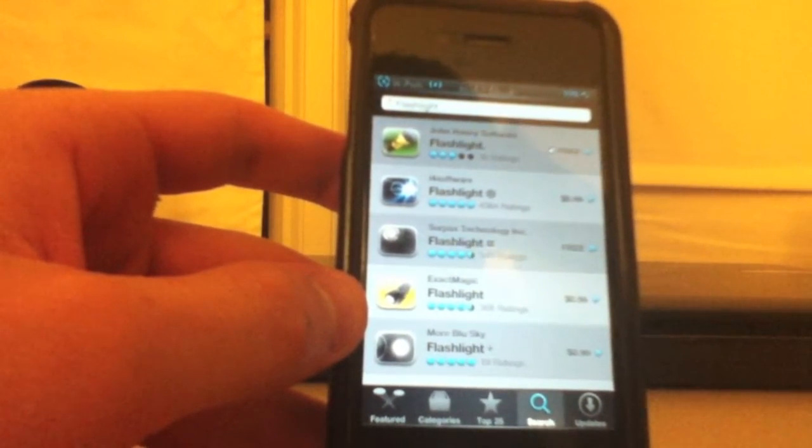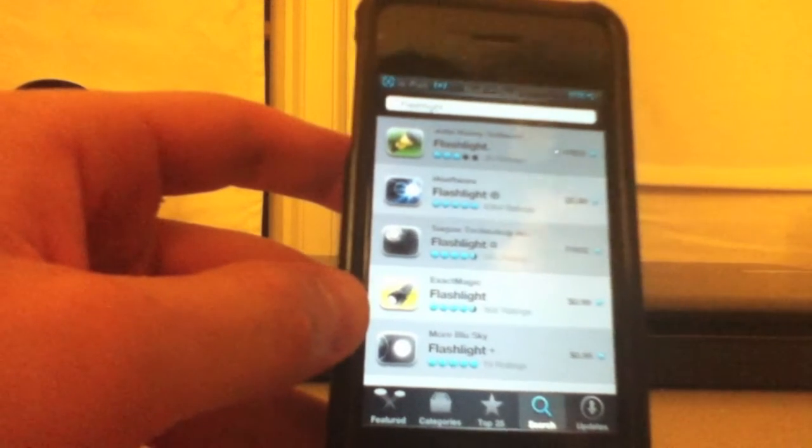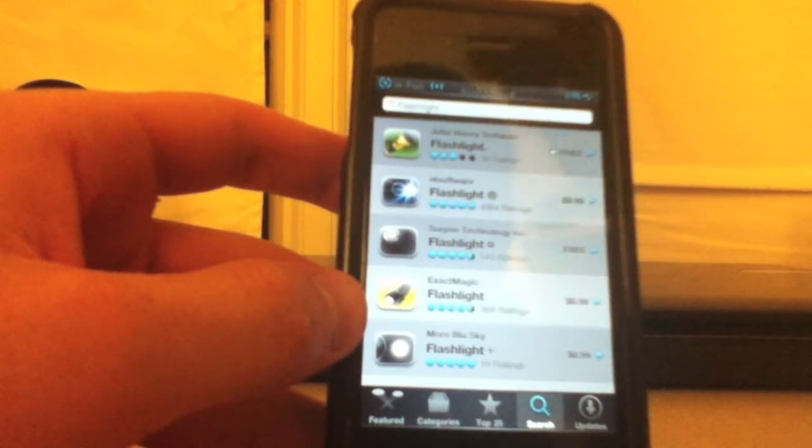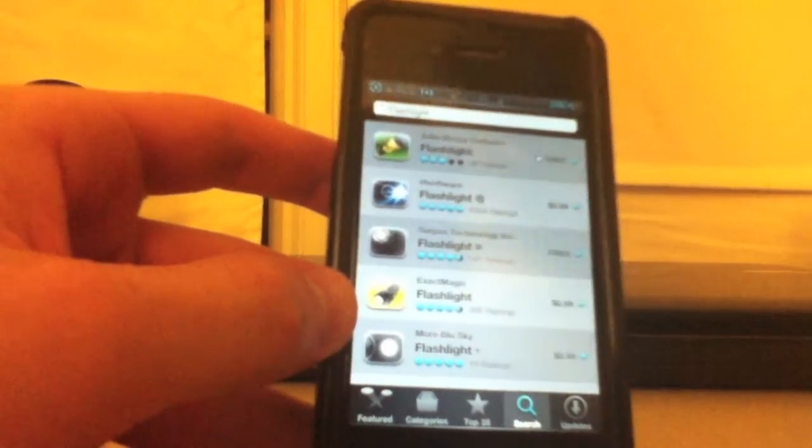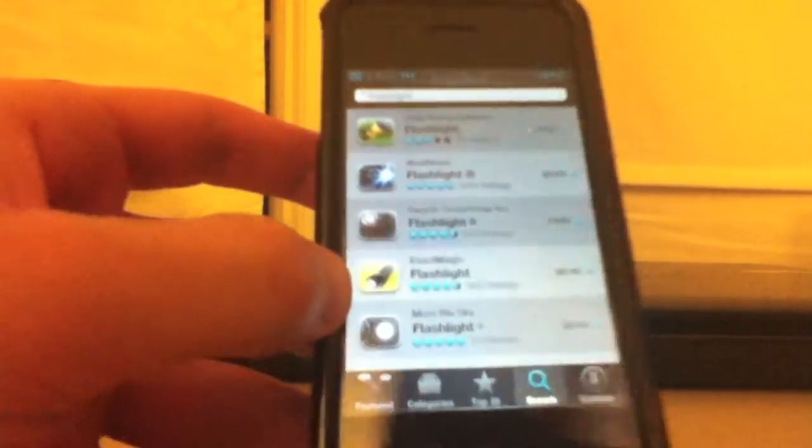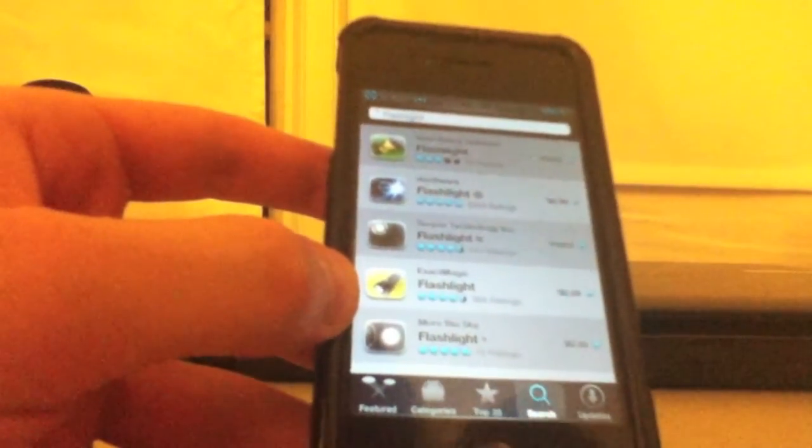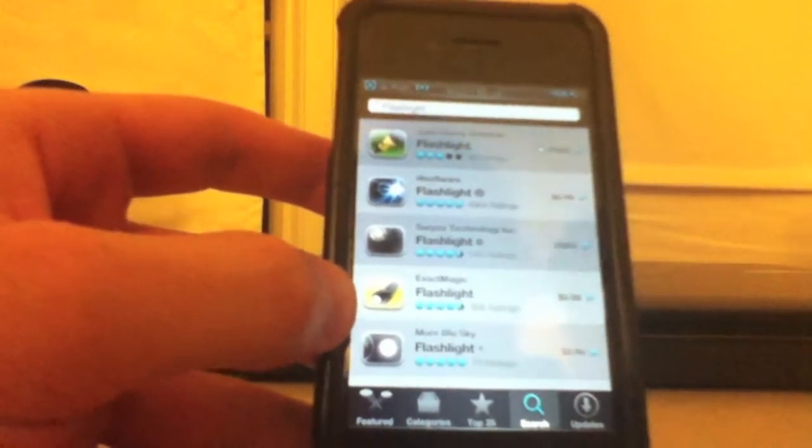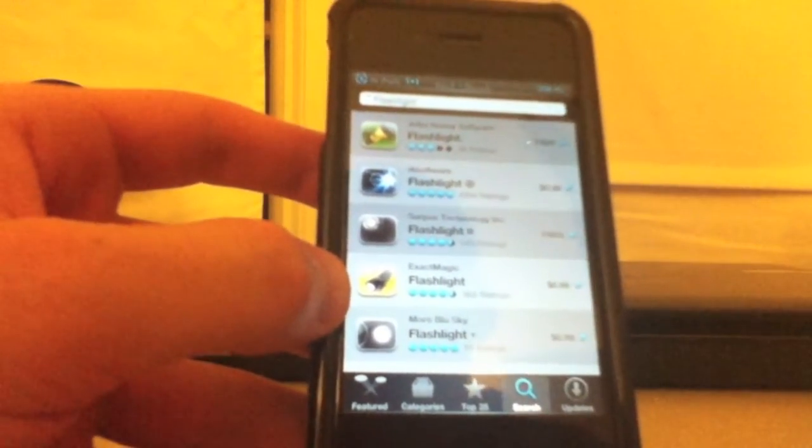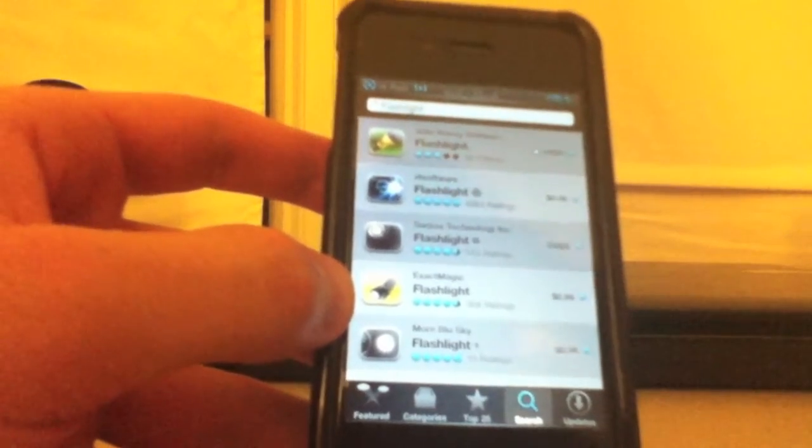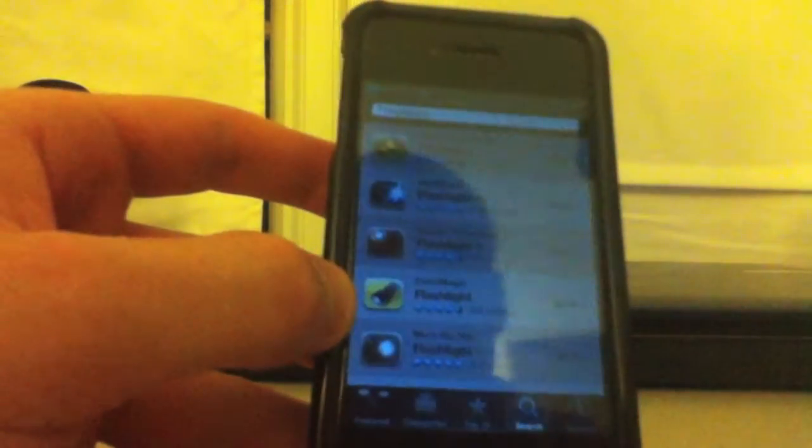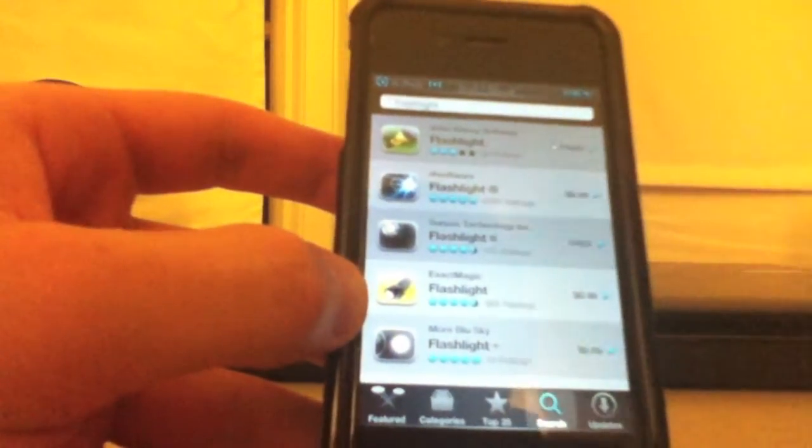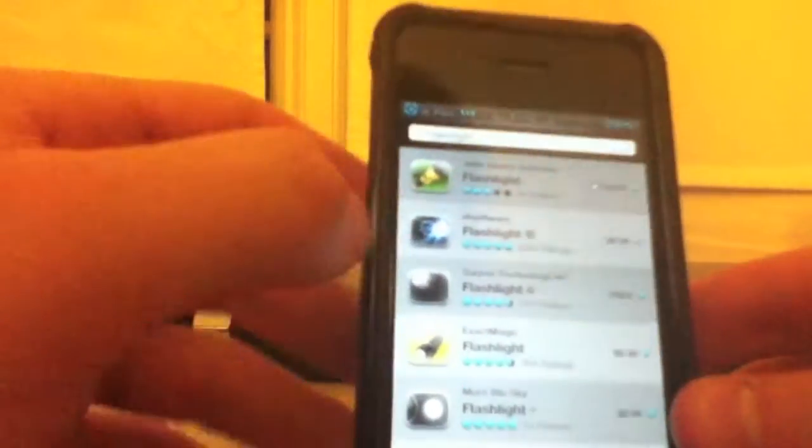I figured the first thing I wanted to show you was something that I always think jailbreakers should do in general. When they have an idea to make the device better or more convenient, share it with the people around you. One of the things that I've been doing since the first iPod Touch was setting a flashlight app to an activator button.